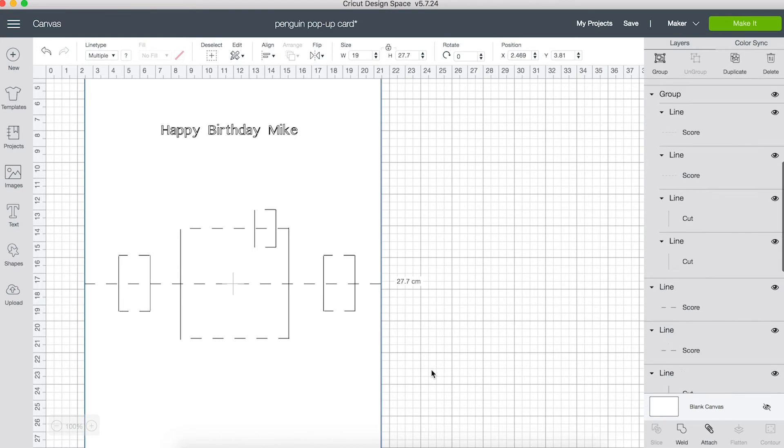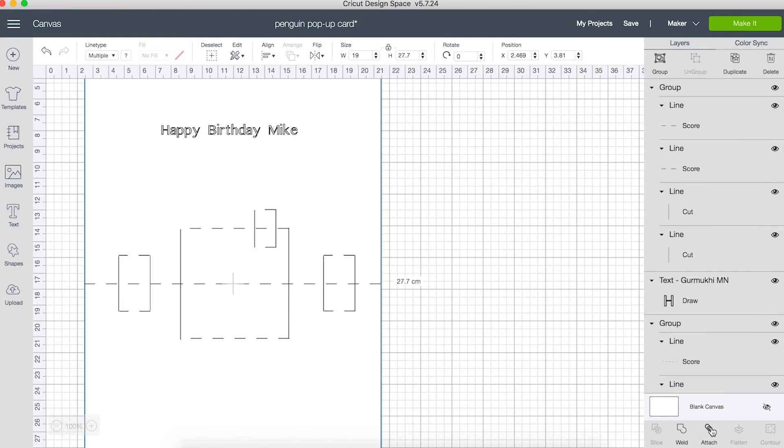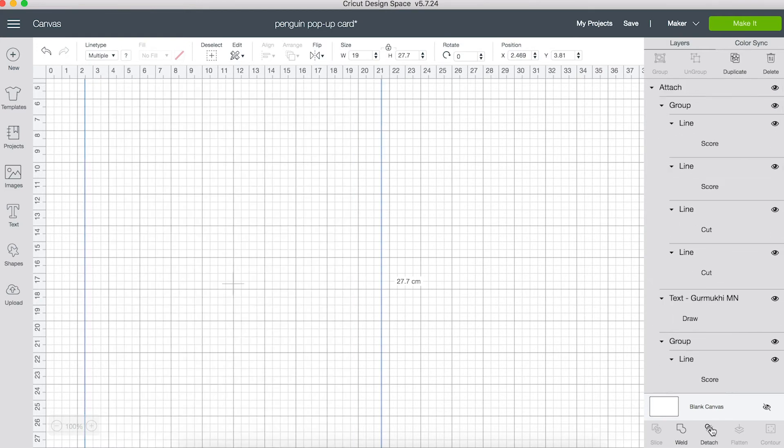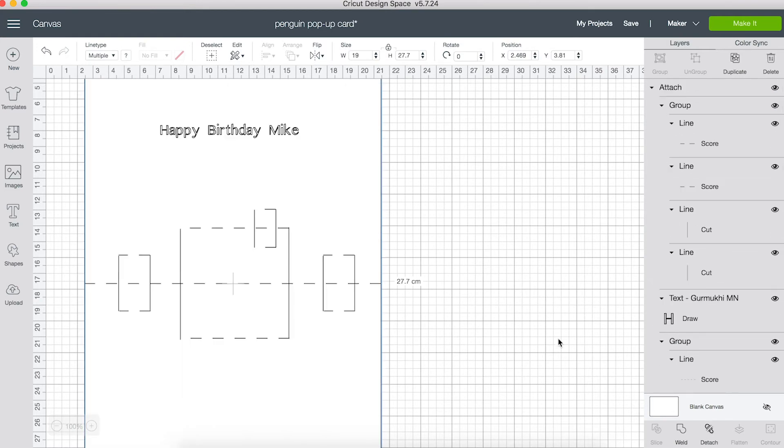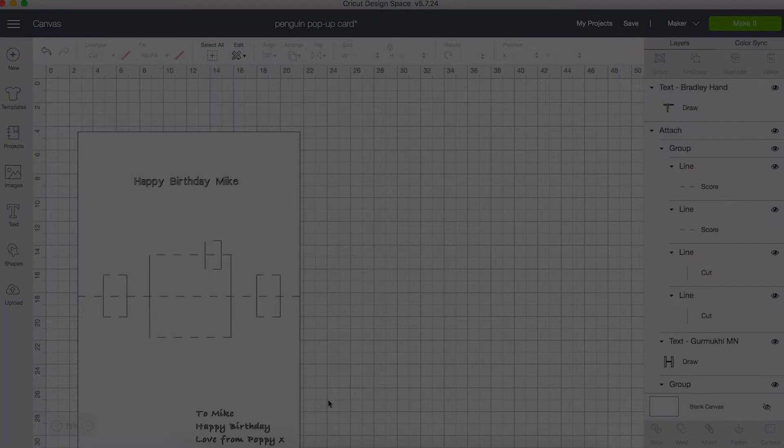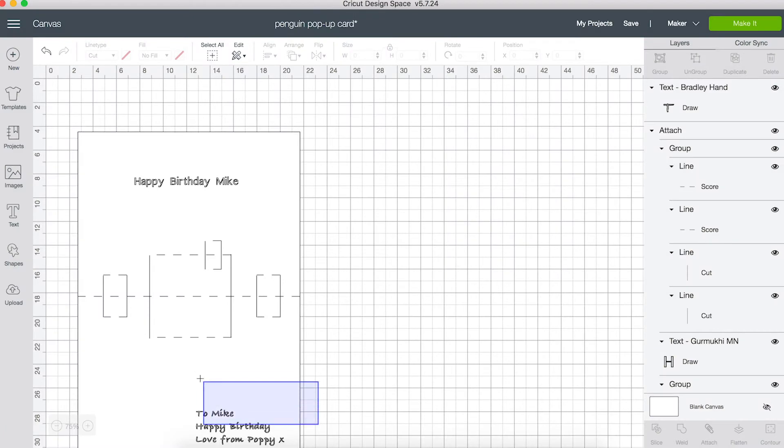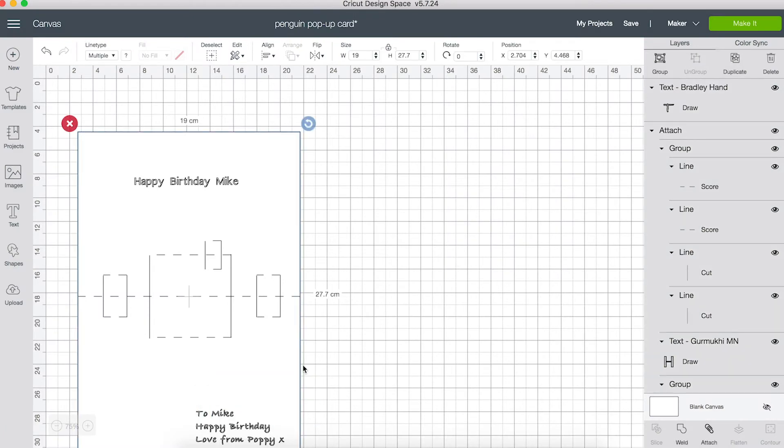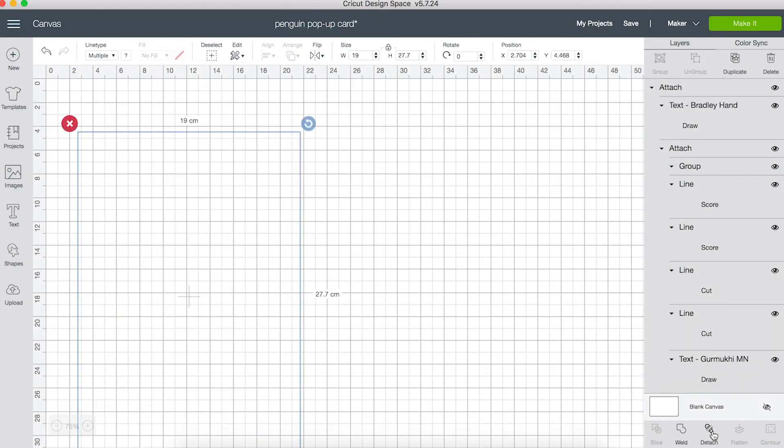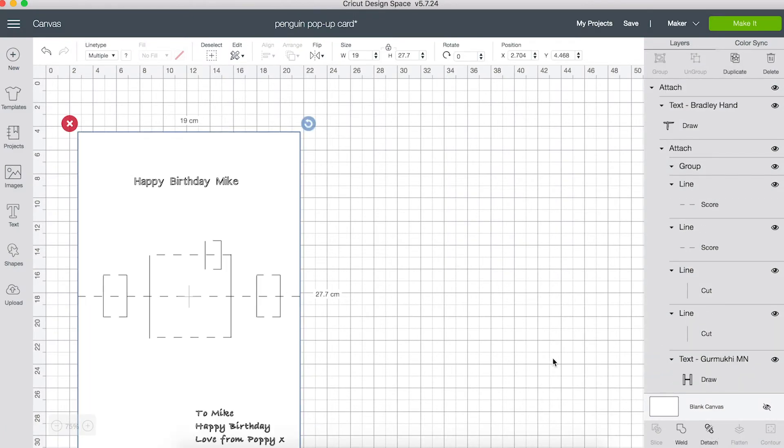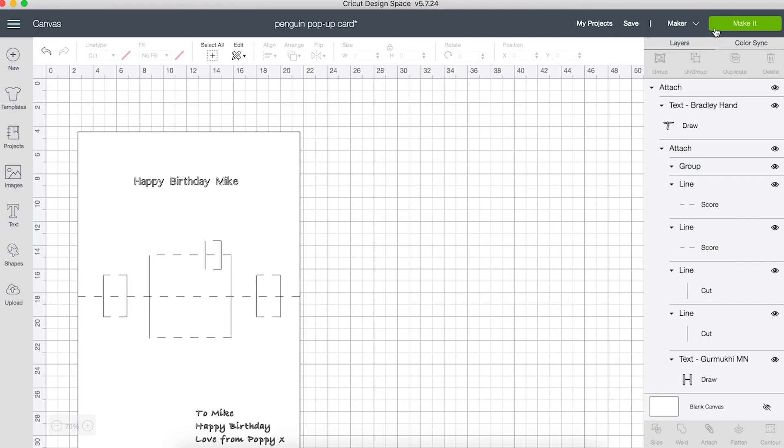I'm going to select everything and press attach to keep everything in the right places when it is sent to the Cricut. I've added a message to the bottom of the card which I need to attach as well. Now I can click make it.